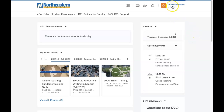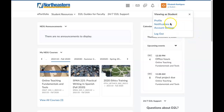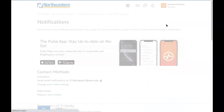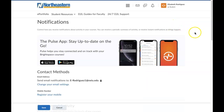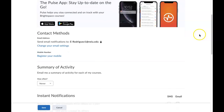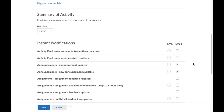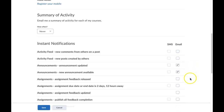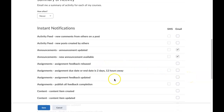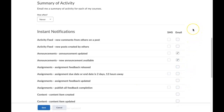Notifications will send you an email anytime something important is happening in your course. We recommend opting into the emails for anytime an announcement is posted or updated so that you always have the most recent information about your course sent directly to your email. You can also opt into other notifications like grades being posted or assignments being graded, and you can really customize them to give you the information that you need.